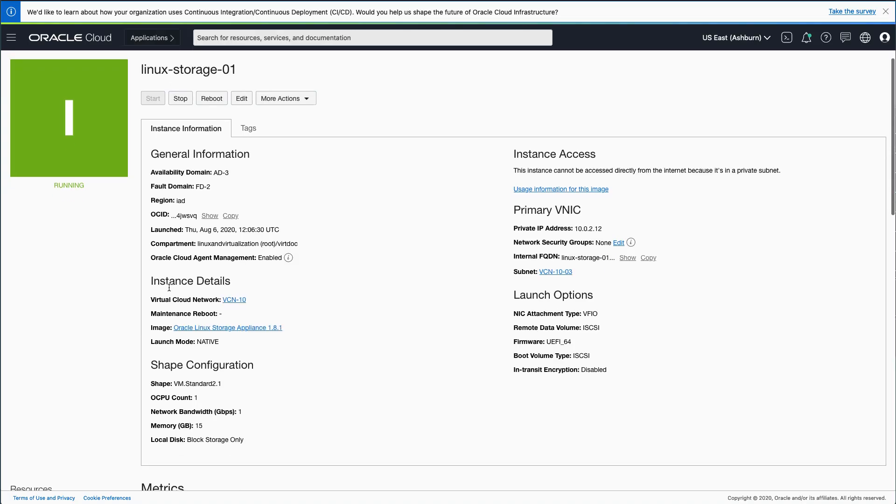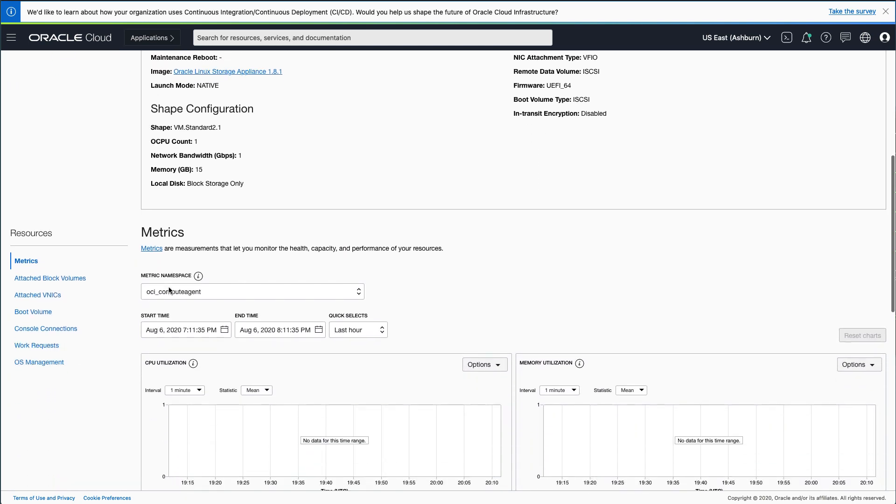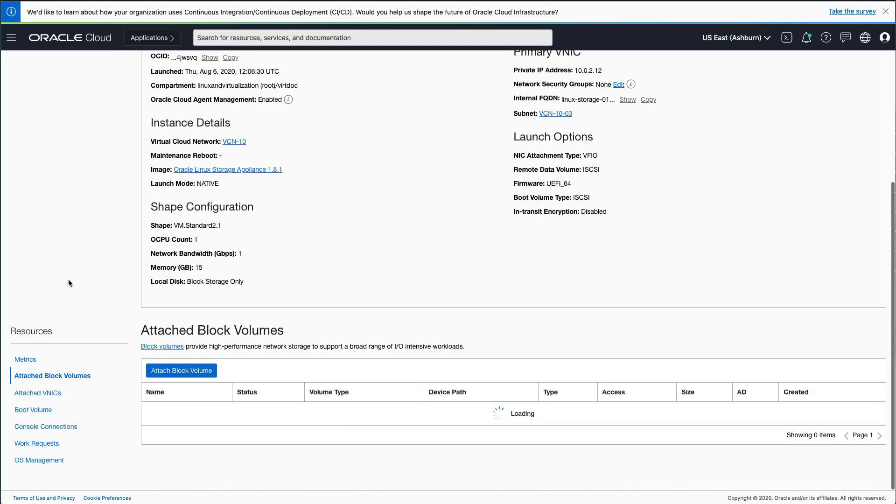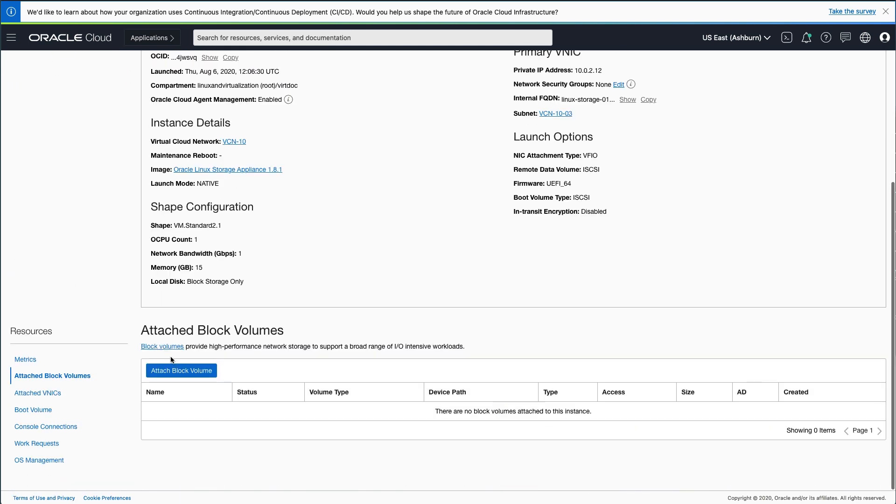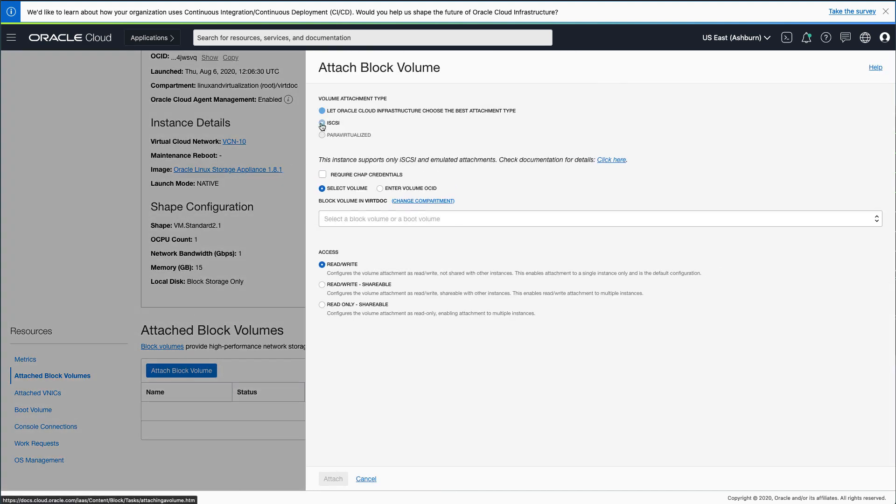Scroll down and click Attach Block Volumes under Resources. Click the Attach Block Volume button. In the Attach Block Volume dialog, select the iSCSI radio button in the Volume Attachment Type section.